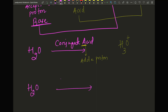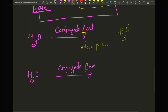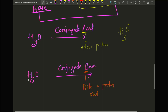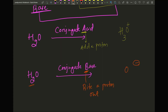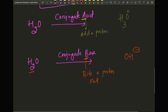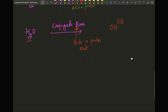What is the conjugate base of water? 'B' for base means Bite a proton out — remove a proton. Water is neutral, so if you remove a proton it becomes negative and loses one hydrogen, giving you OH⁻. That's pretty self-explanatory. Let's do another example.